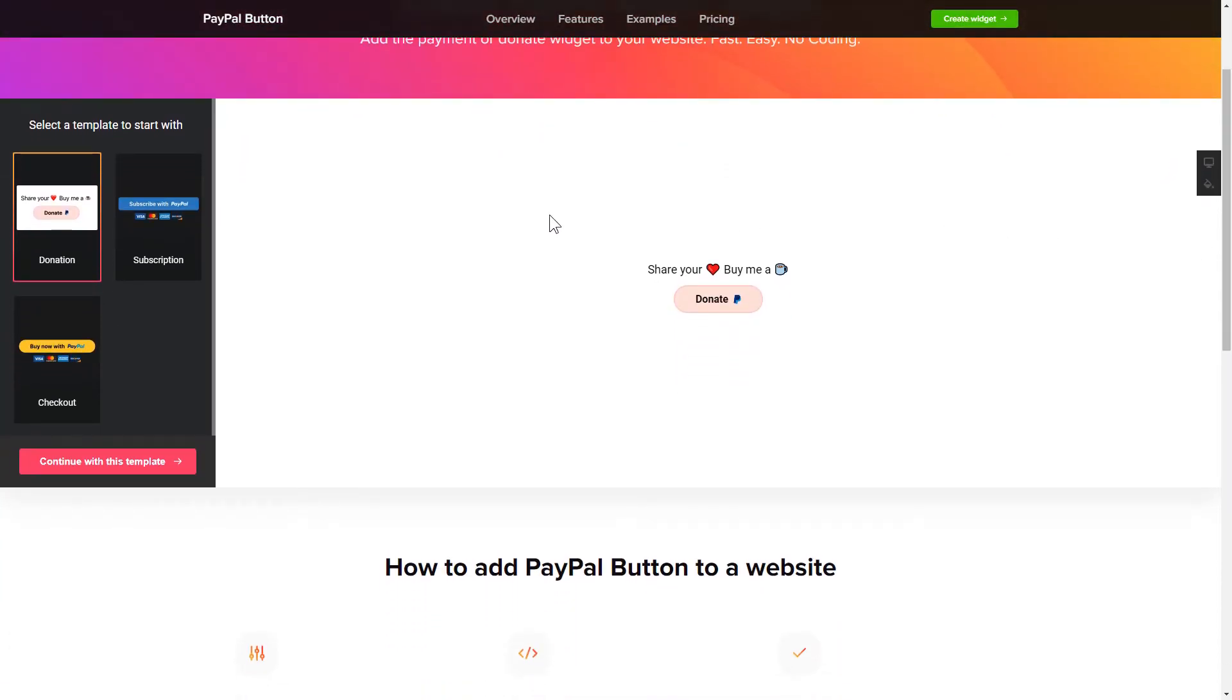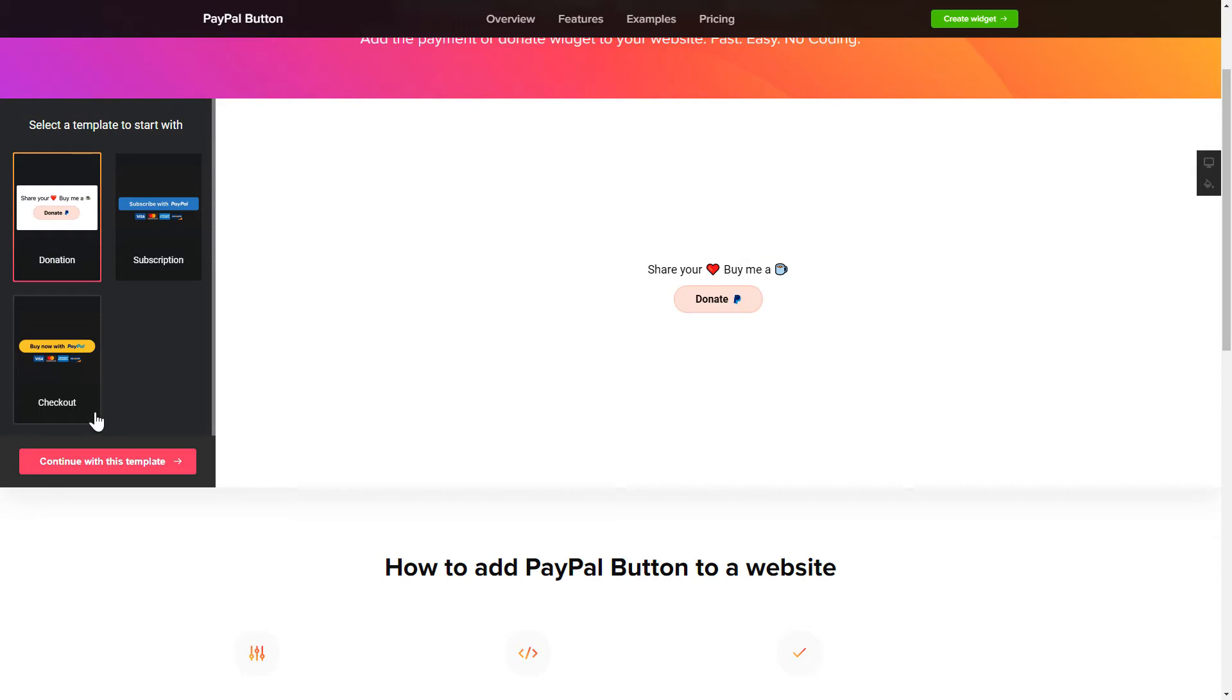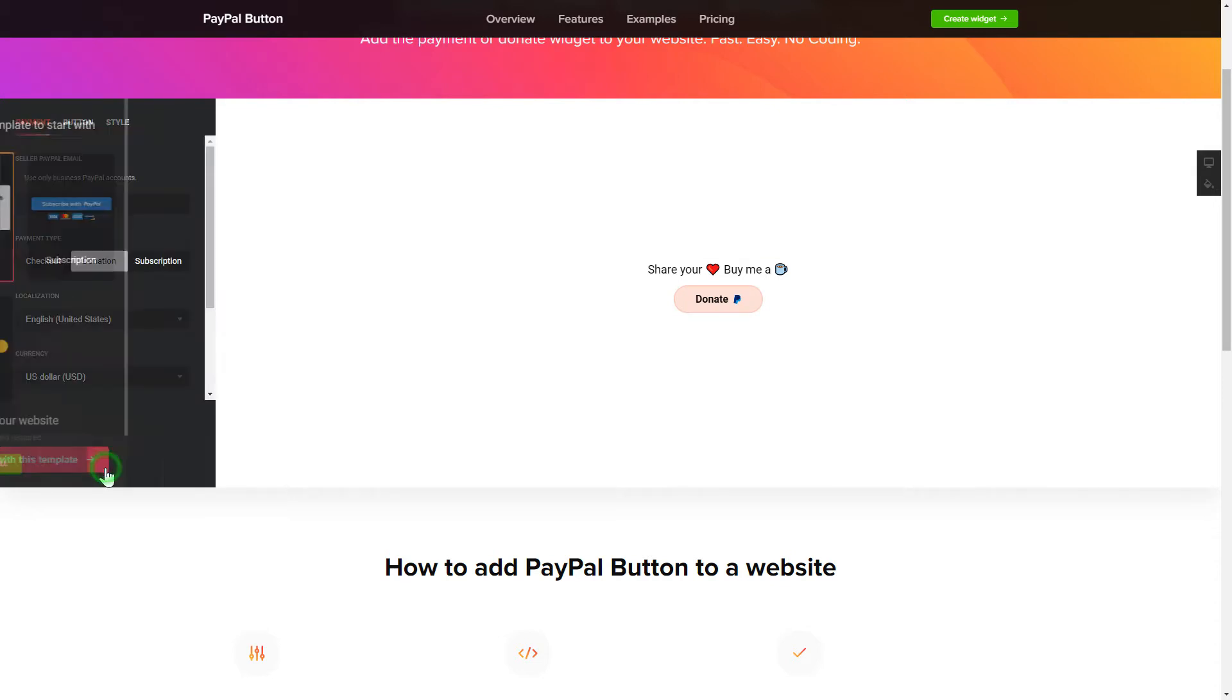So, let's create your widget. Begin by choosing a template that suits your case best. Click Continue with this template.